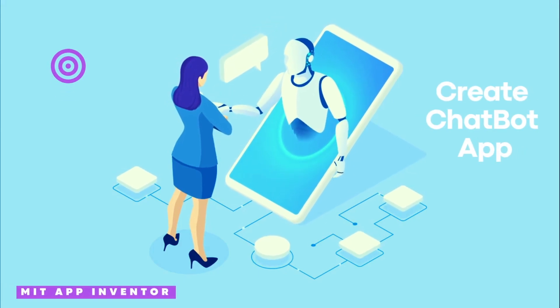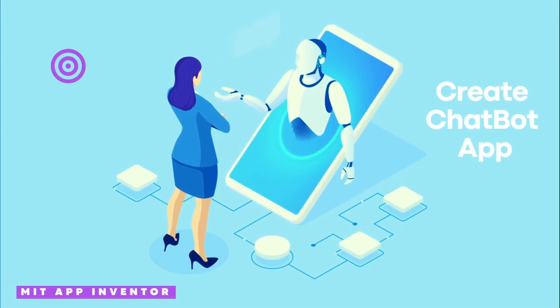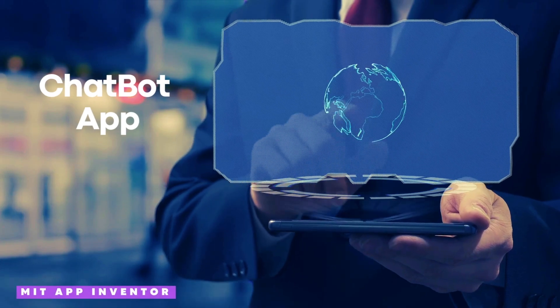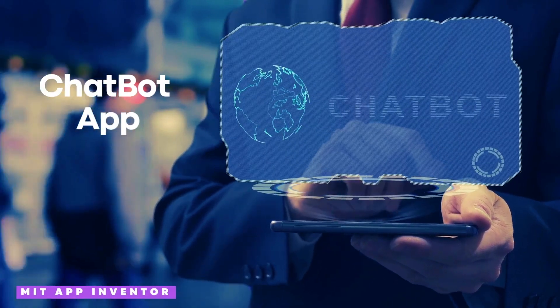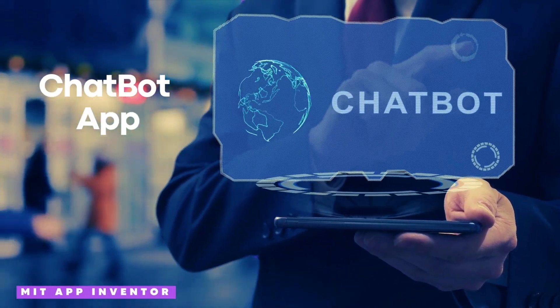Hello everyone, in this video I'm going to show you how we can create a chatbot app using MIT App Inventor with the help of OpenAI.